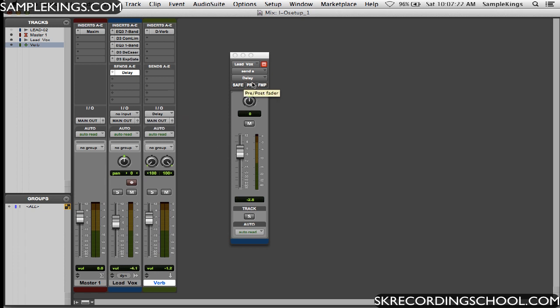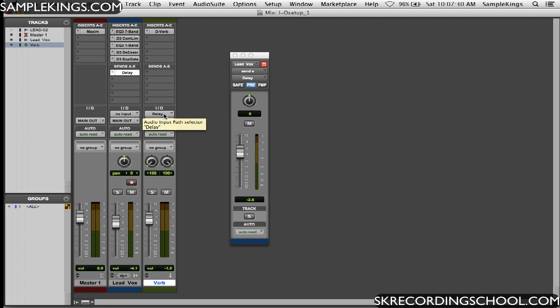When I go pre, it's going before this fader. So it's going from here, this delay, directly into here for this verb.